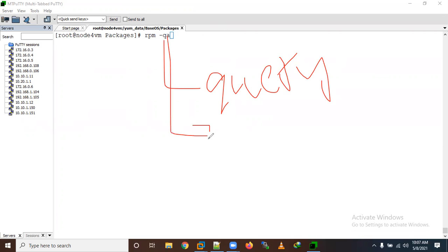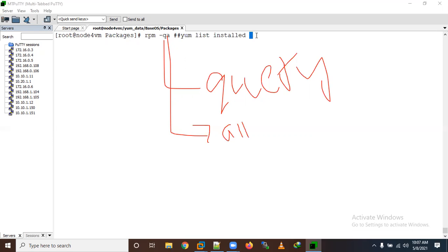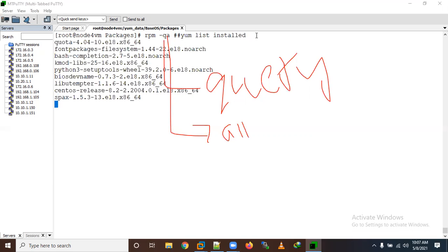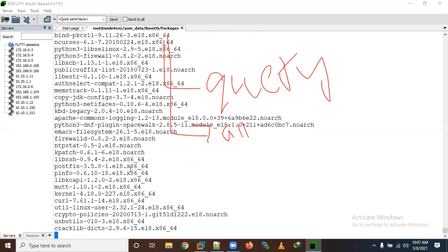Running 'rpm -qa' will show all installed packages. This command is equivalent to 'yum list installed' — both show the same things. It will show all the installed packages on your system.